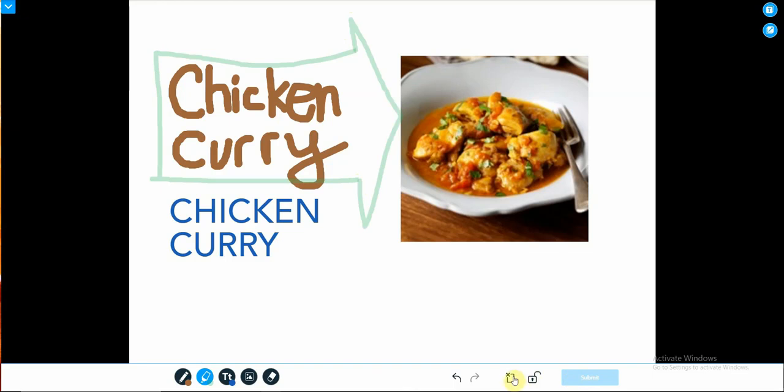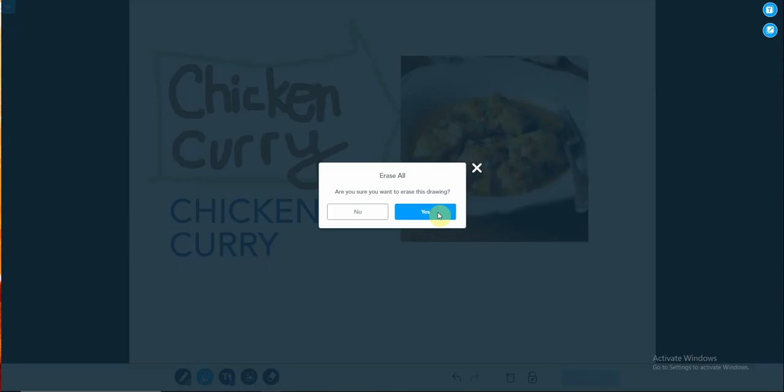Now, after that, you may have a few functions here: the undo button, redo button. Then you have the erase all button and the lock. So let's go to the erase all button. The erase all button will allow you to erase everything on the worksheet. Erase all the drawing and you can submit your new drawing.